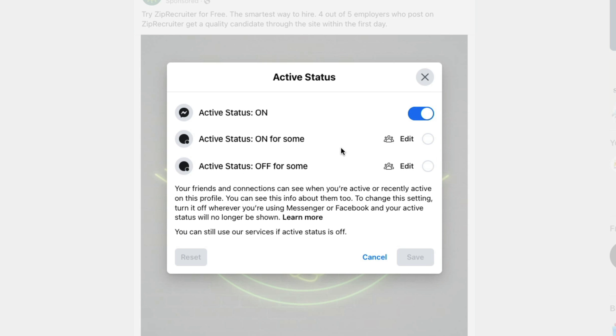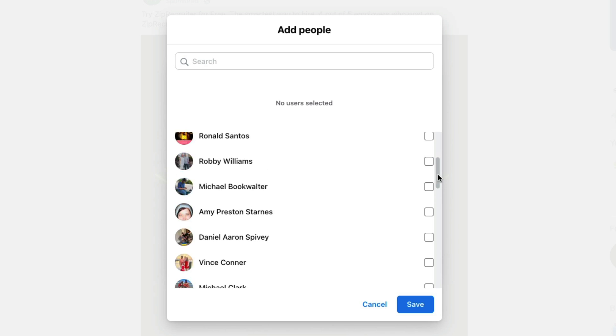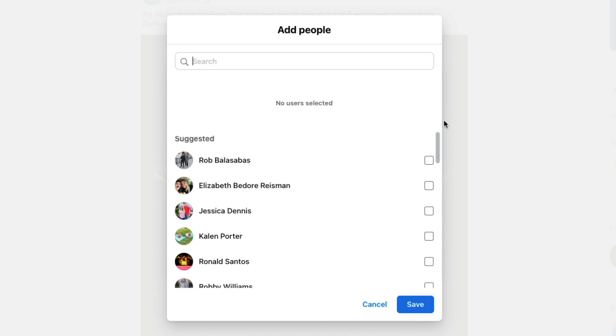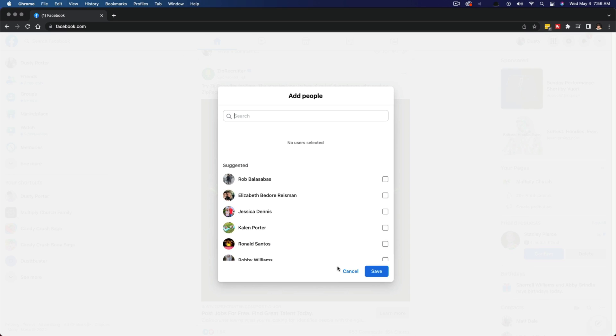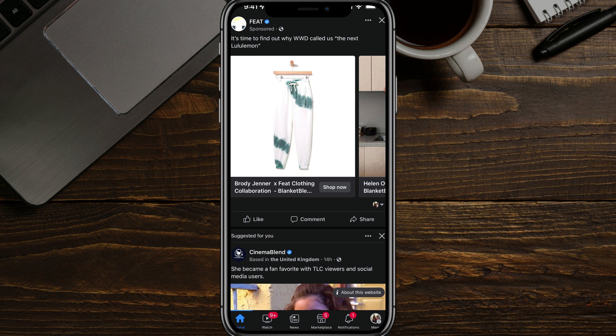But if you turn it back on, you can actually make your status active for some individuals or have it off for others. You can edit those people by clicking the edit button here and choosing the ones you want to show as on or off for your active status. Now let's hop over to the Facebook app and I'll show you how to do it there.